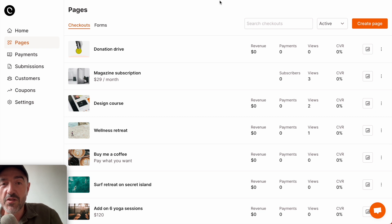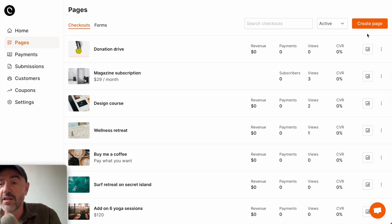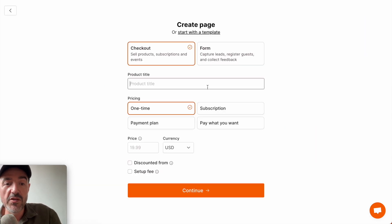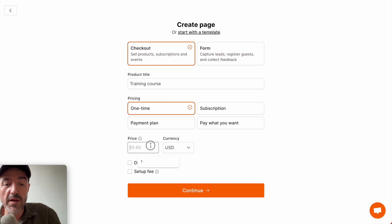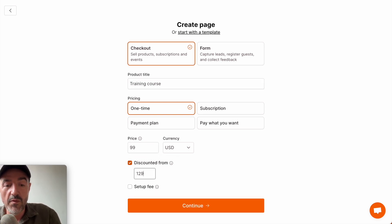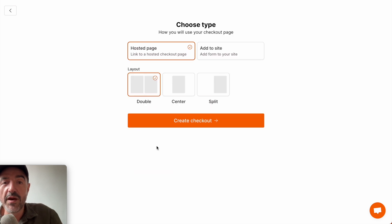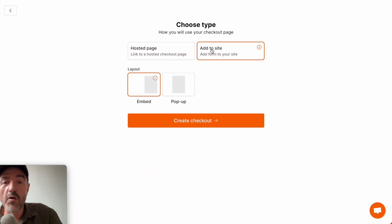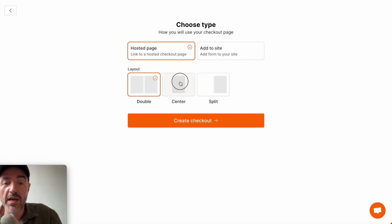Let me show you how easy it is to sell digital products with checkout page. The first thing you need to do is create a page and we'll give that a title of training course. This is a one-time payment and we'll give that a price of $99, down from $129. I can choose between a hosted payment page or embedding the checkout page directly on my website. I'm going to choose a hosted payment page and the central line layout.